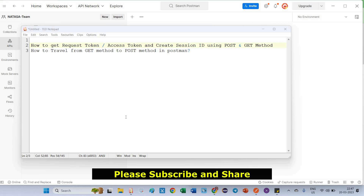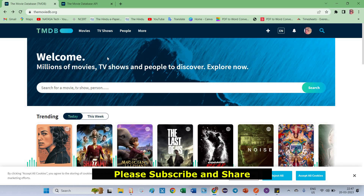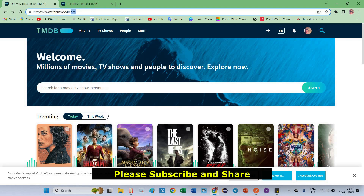Hello friends. In this video we are going to cover how to get request token, access token, and creating the session ID using POST and GET methods. At the same time we are going to focus on how to travel between GET method and POST method in Postman. These are the two things we have to cover in this video. Let's go to the Chrome browser — I already opened the site themoviedb.org. This is a free website which is best for practicing API automation as well as manual testing in Postman.